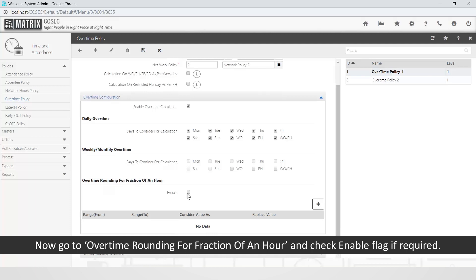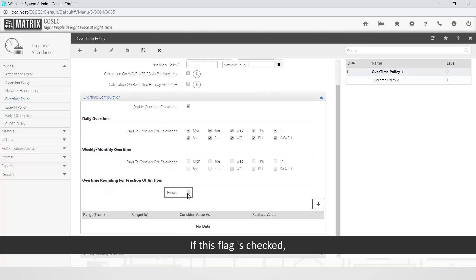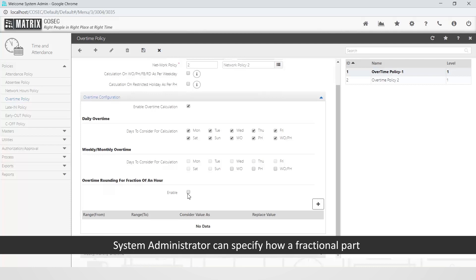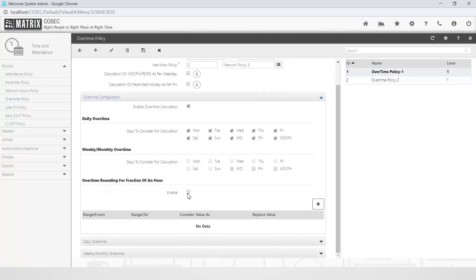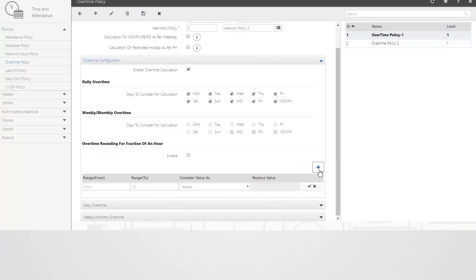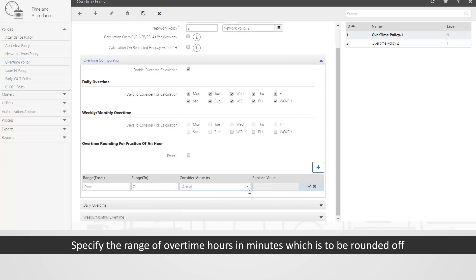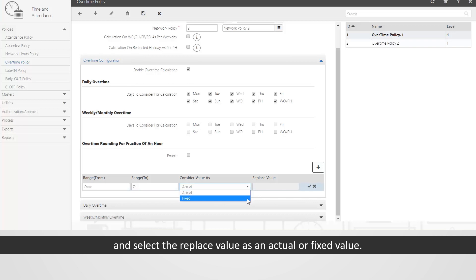Go to overtime rounding for fraction of an hour and check the enable flag if required. If this flag is checked, the system administrator can specify how a fractional part of an hour in the final overtime value should be considered for calculation. Click on the plus icon to add a rounding rule, then specify the range of overtime hours in minutes to be rounded off and select the replace value as actual or fixed value.